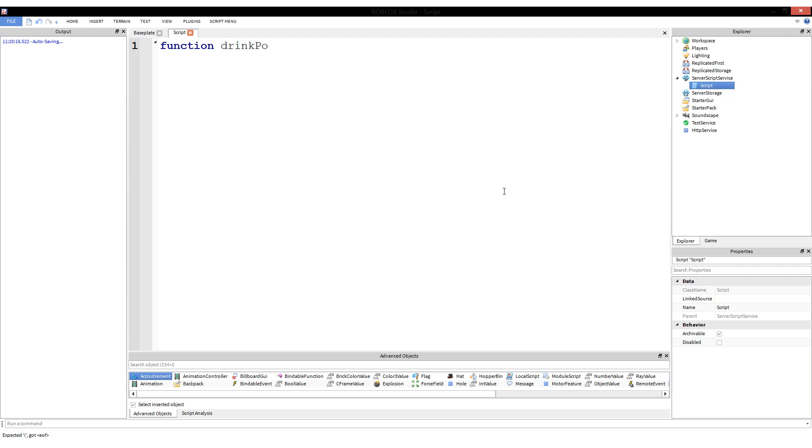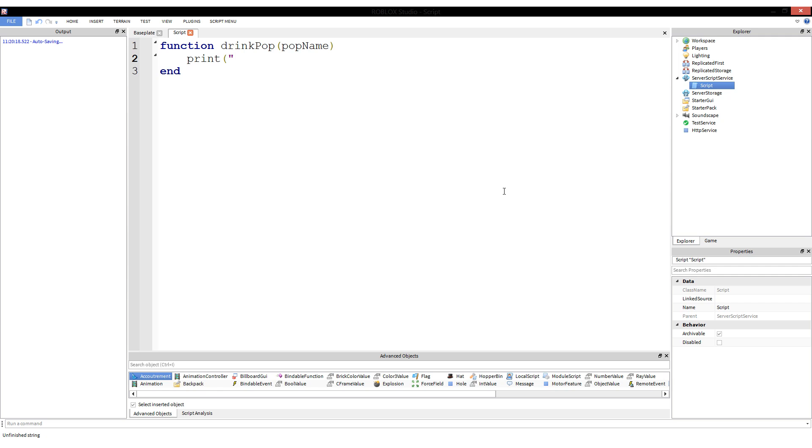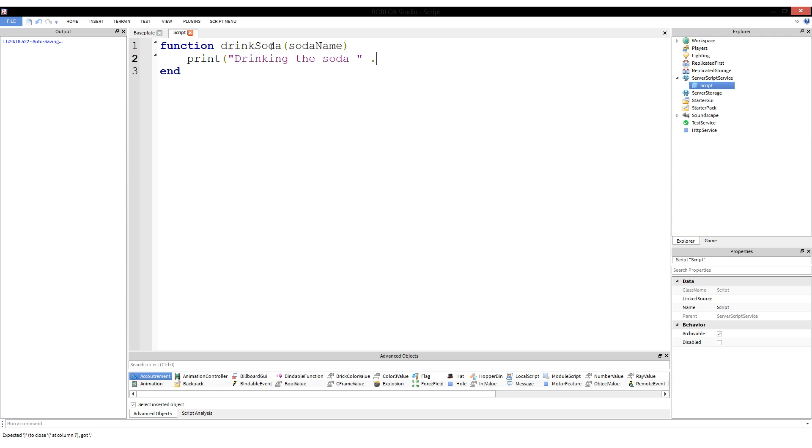So function drinkSoda, and then we have sodaName. And print, and for those who don't know, pop by the way is the same as soda or something along those lines. I'll change it to soda since it's what more people call it. So drinkSoda, sodaName, drinking the soda sodaName.